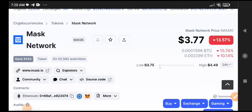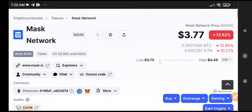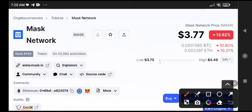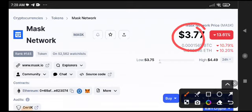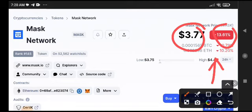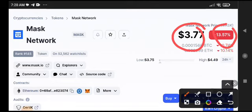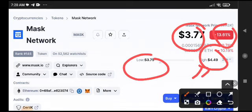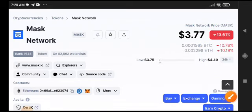Mask Network is at $3.77 per US dollar. The current price of Mask Network is up 13.61 percent. If we talk about 24-hour lowest and highest, $4.49 is the highest and $3.75 is the lowest.